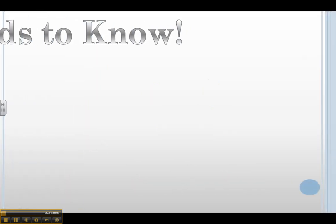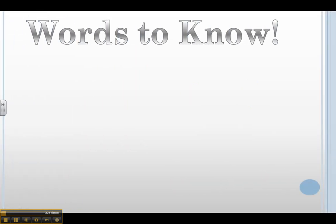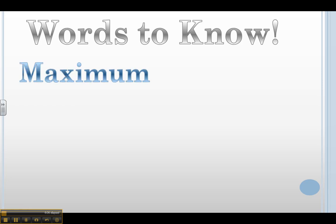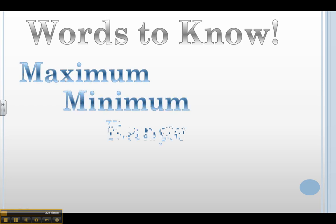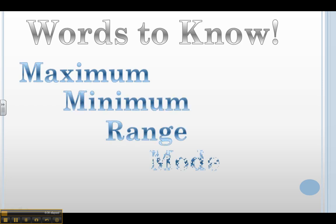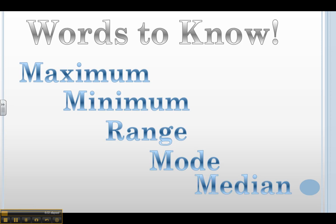So our words to know for this unit are maximum, minimum, range, mode, and median.